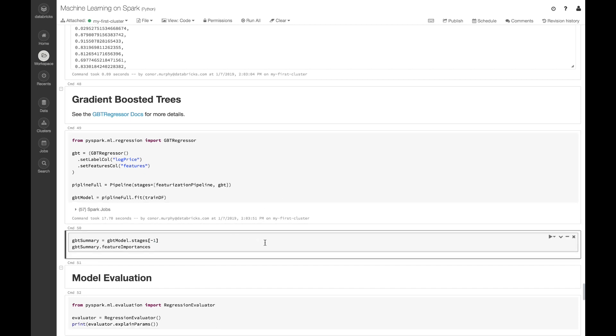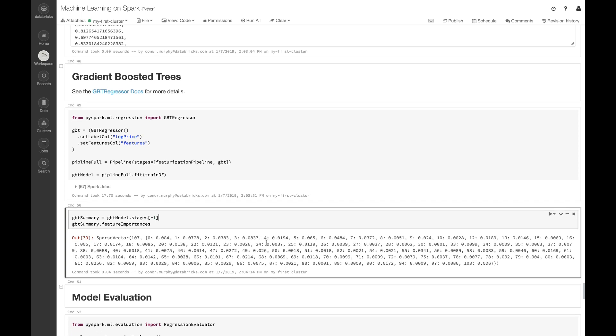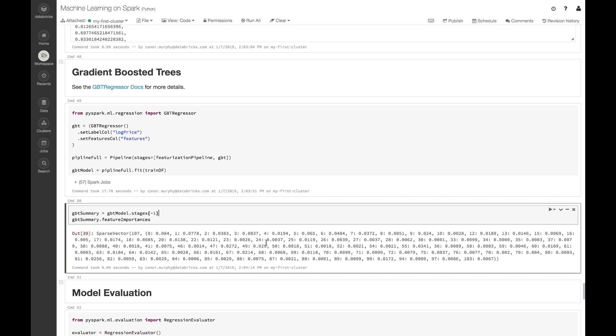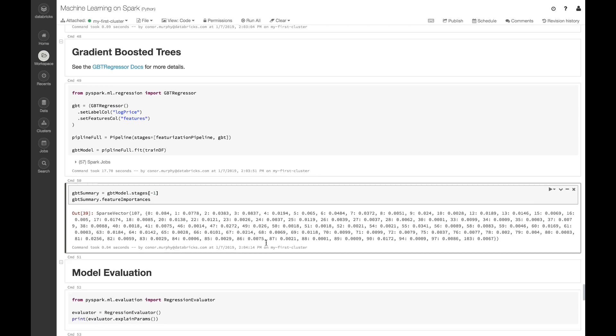We can pull the last stage from our pipeline and call this .featureImportances attribute. This allows us to see how each of our different features contributes to our final model.